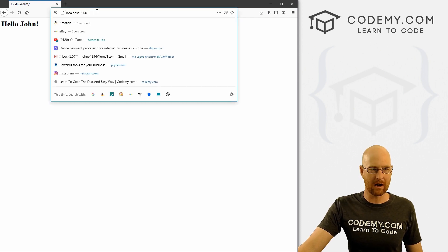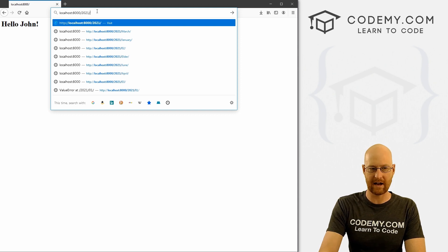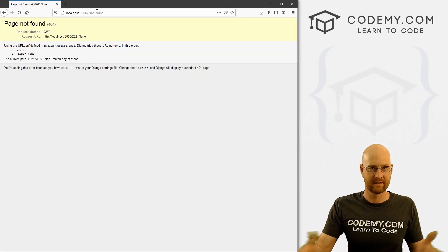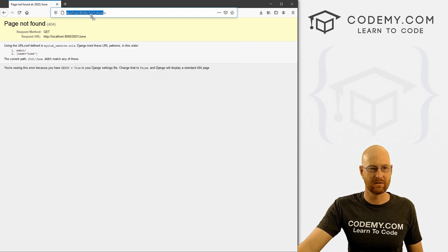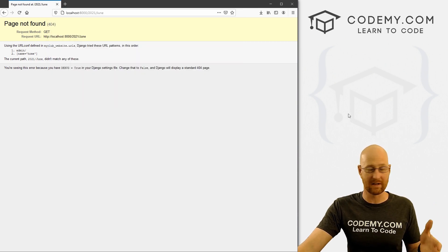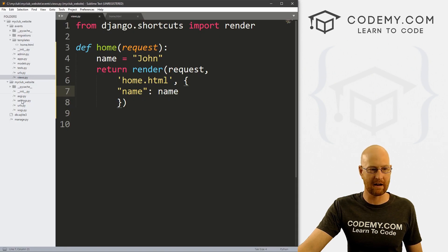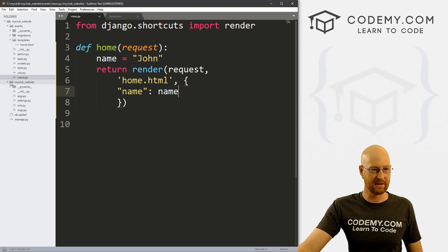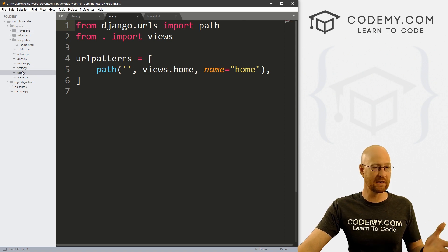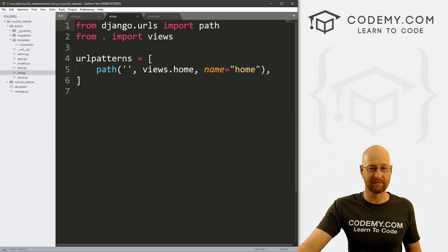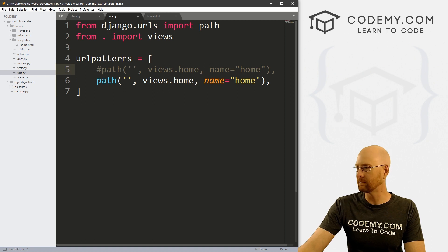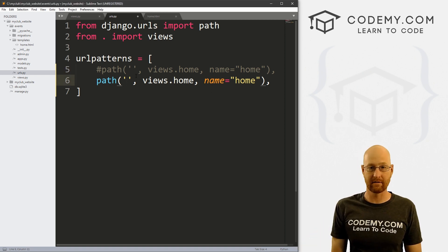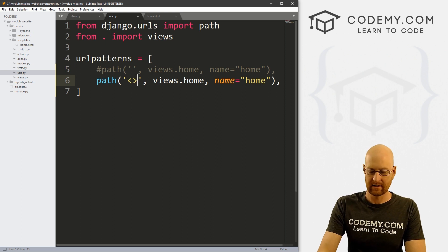Now let's talk about changing this so that if we go to 2021/June, a new page pops up with a calendar. How do we get this to parse the URL and do something? Head back over to our urls.py file. We have two urls.py files — one originally created in our main project directory, and one we created in our events directory. We always want to use the one in our events directory. So let me go ahead and create another URL path and comment the original one out.